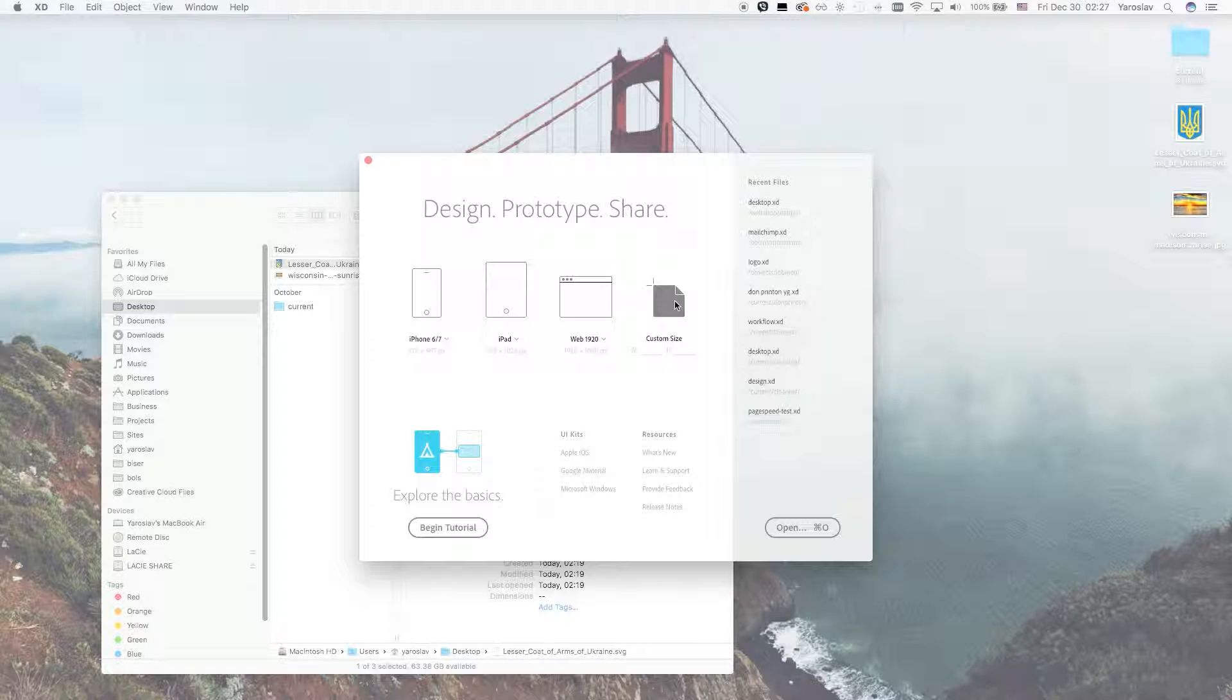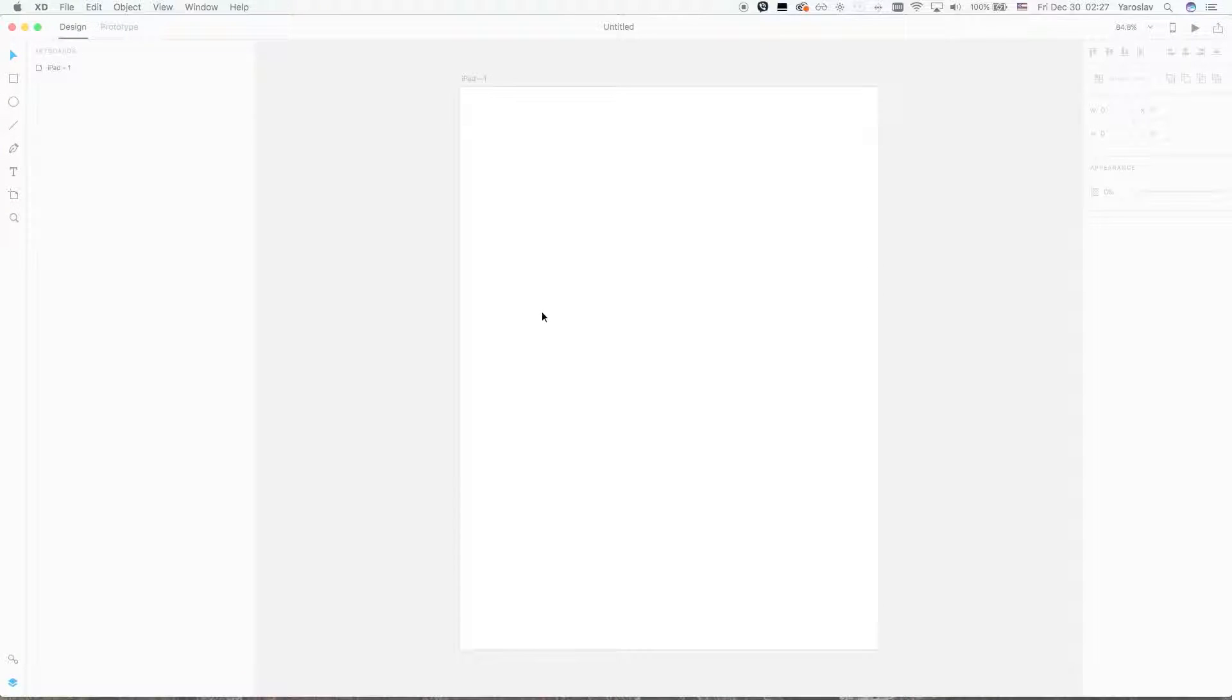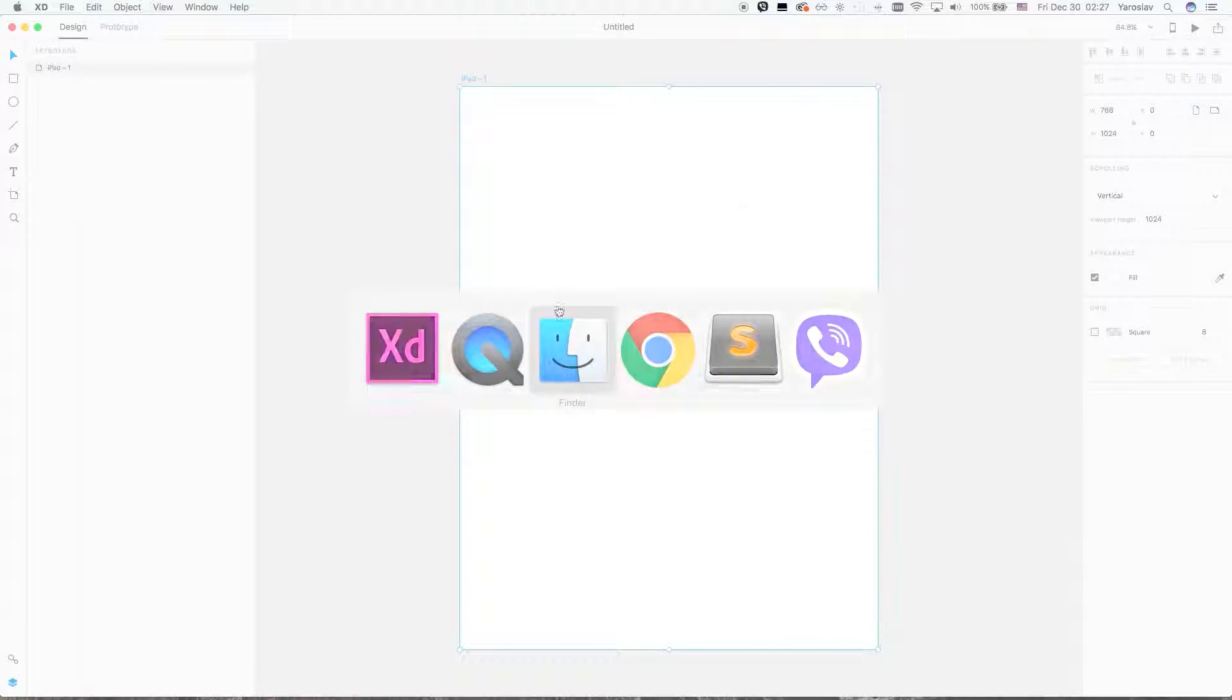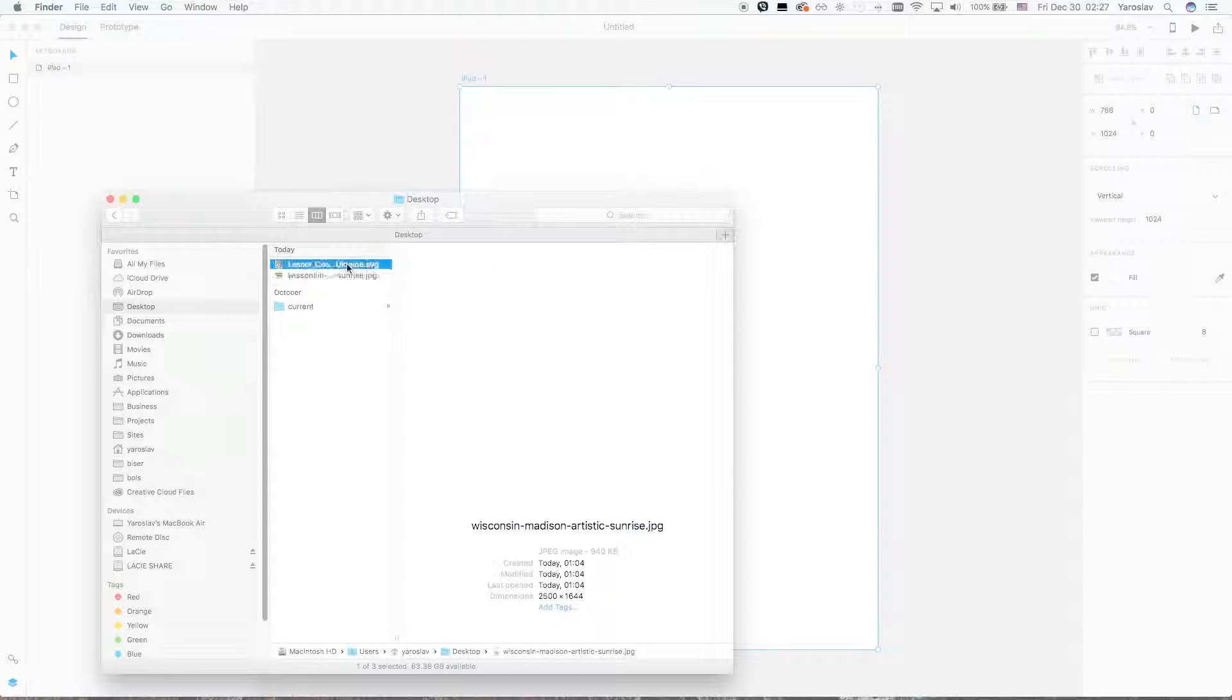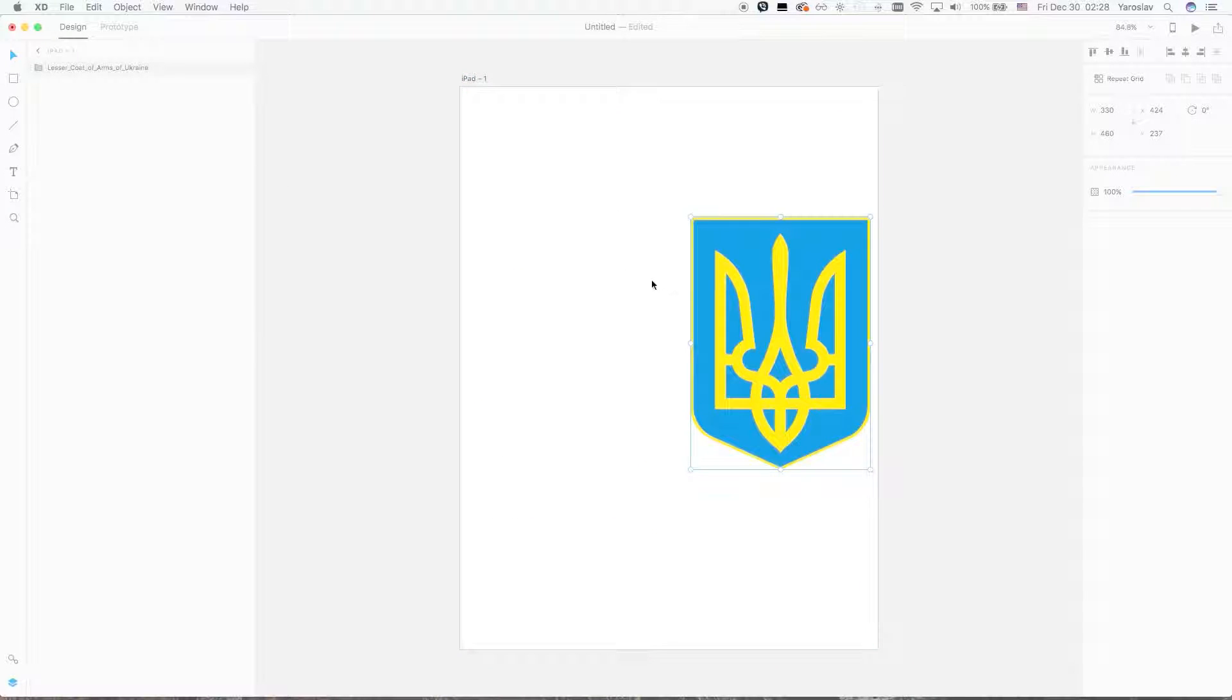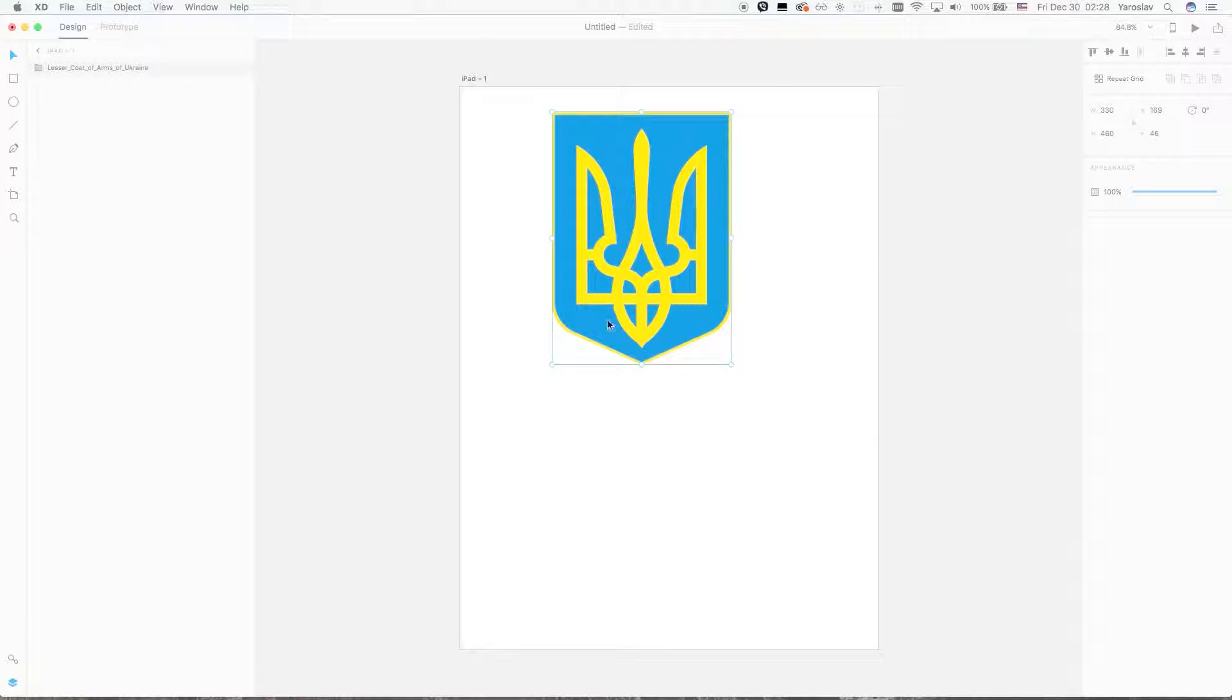You just select a new project and select the correct size for you. For me, it's an iPad, for example. What I want to do is make the Ukrainian coat of arms and transform it into a flag.